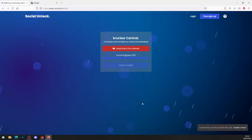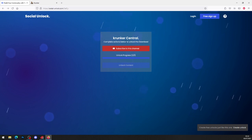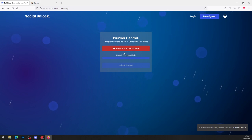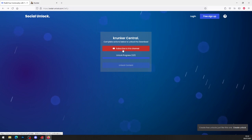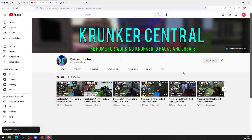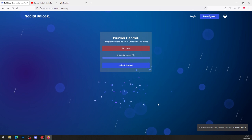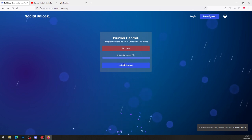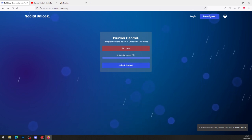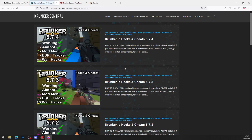First thing you want to do is click the top link in the description of this video. You'll be brought to social-unlocked.com. As you can see, there are actions below to unlock the download, so all you want to do is go ahead and subscribe to this channel. Go ahead and click subscribe and turn on notifications while you're here, then head back to the original link. As you can see, you'll get the confetti and the unlock process 101 is done, so go ahead and click on unlock content.